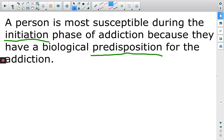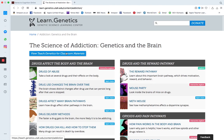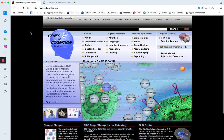We don't need to know much detail about each model, but the biological model can be quite interesting. I have two helpful websites for understanding addiction. The first is the genes to cognition website. If you are using a Mac, you might need to adjust your Flash browser or use a different browser like Chrome before it will work.